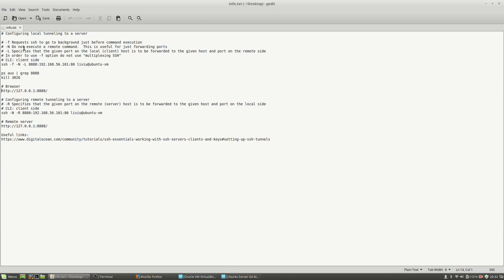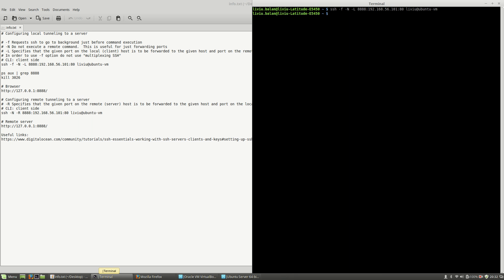The -f option requires SSH to go to background just before command execution. As you saw, I've run this command, but SSH didn't stop after I've run the command.